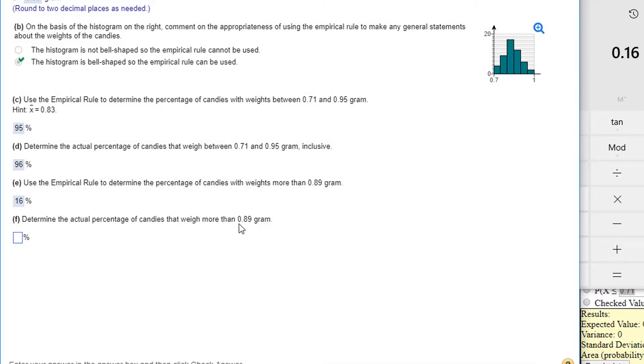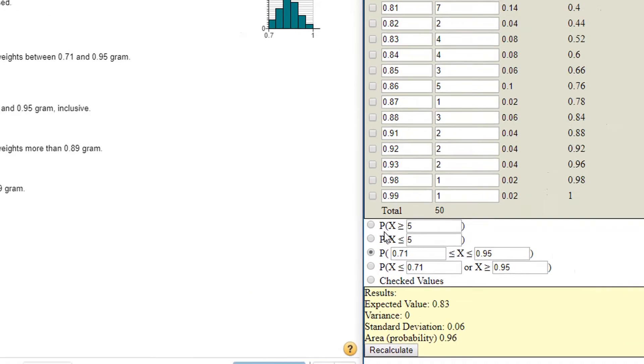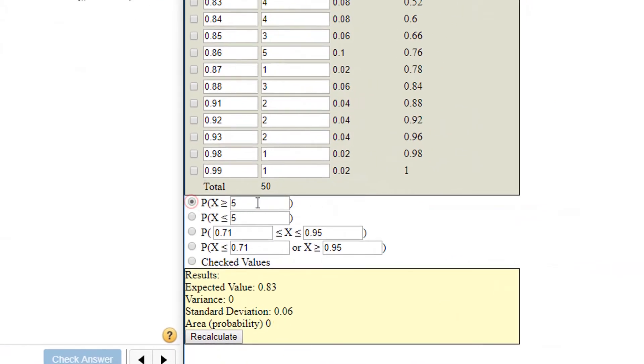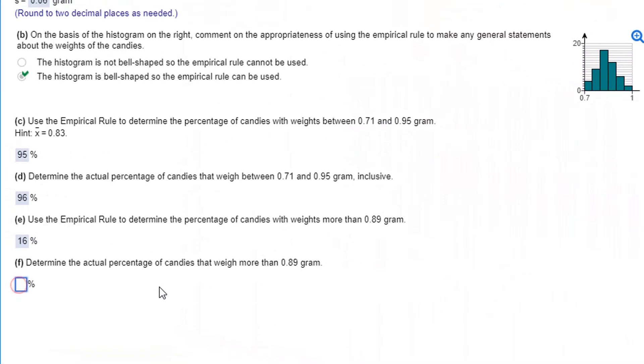Actual percentage more than 0.89 grams. Let's go back to here. The probability that's greater than 0.89, it's actually exactly 0.16. So it's exactly 16%.